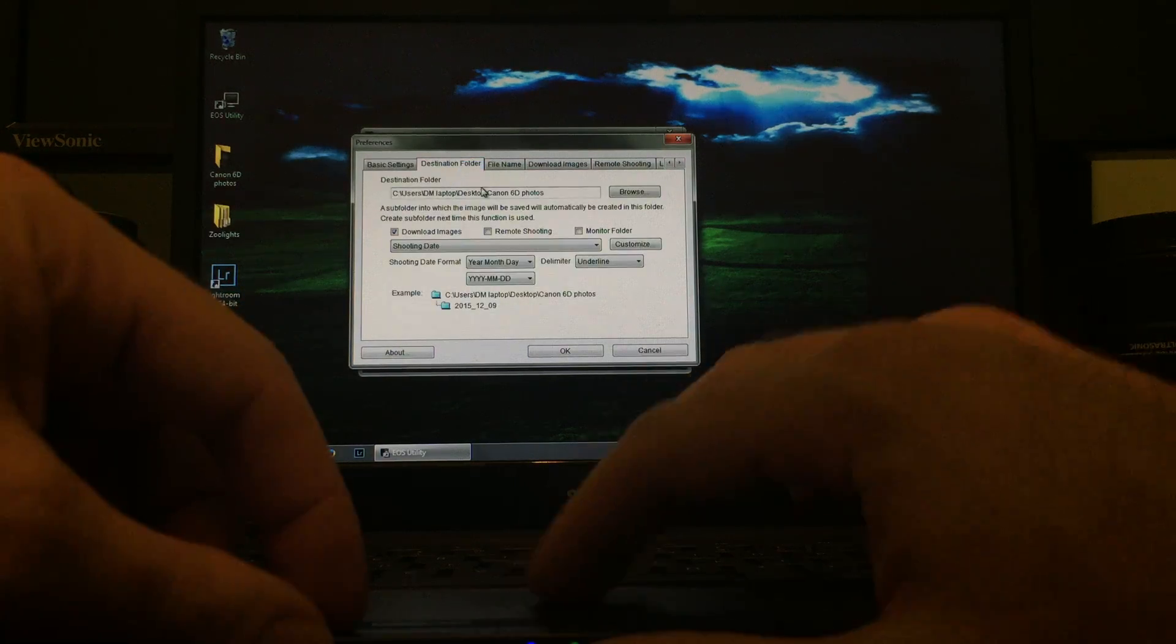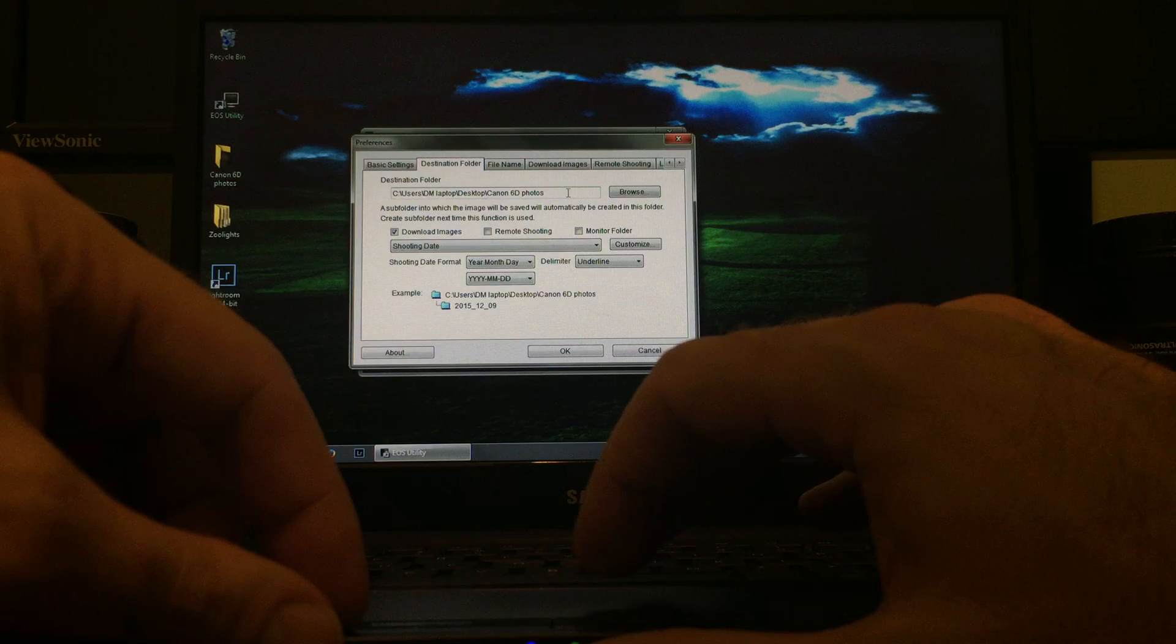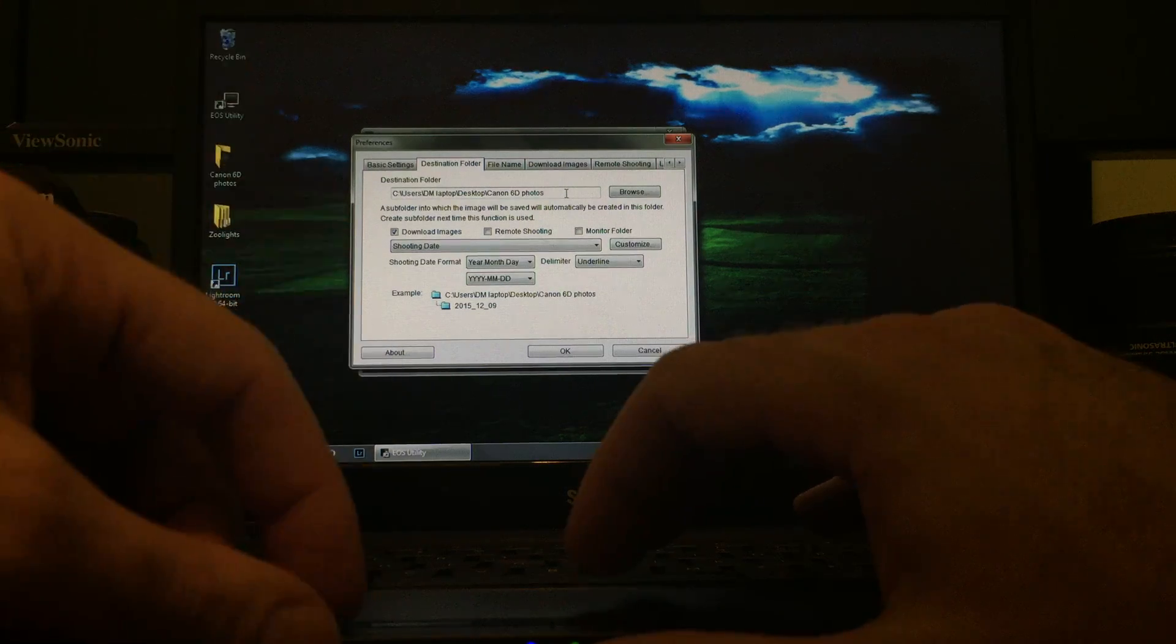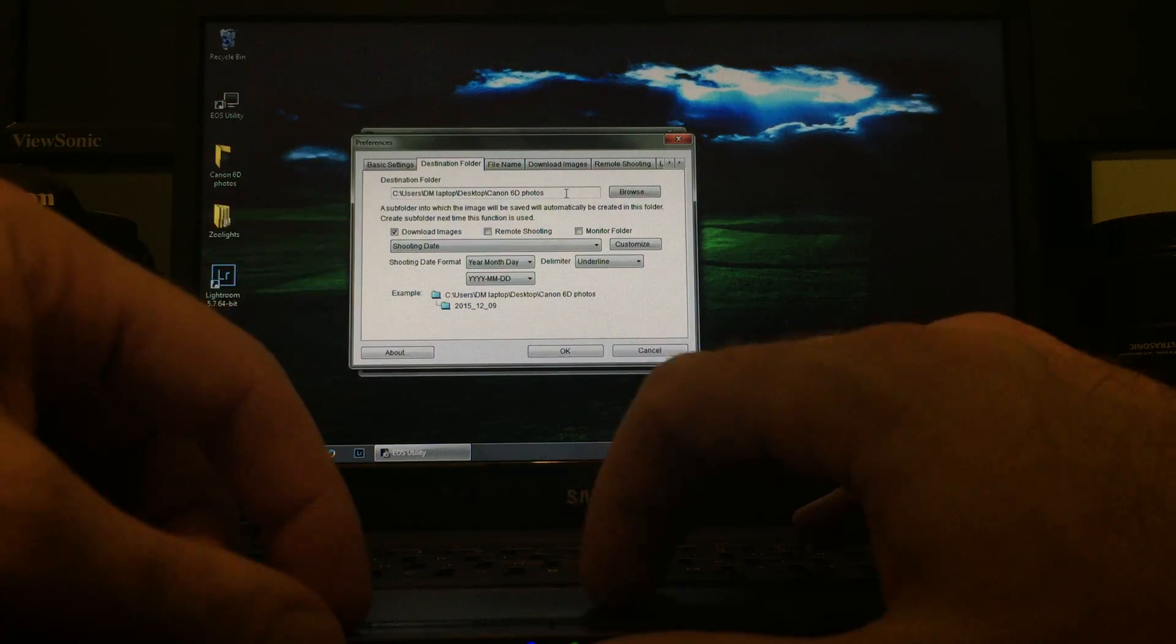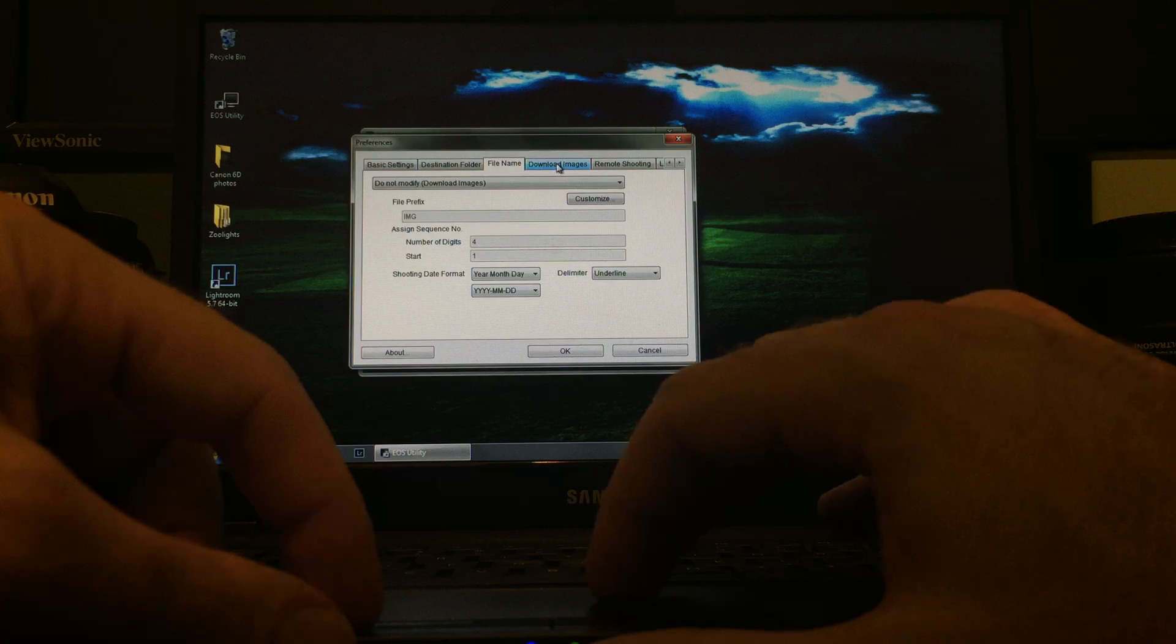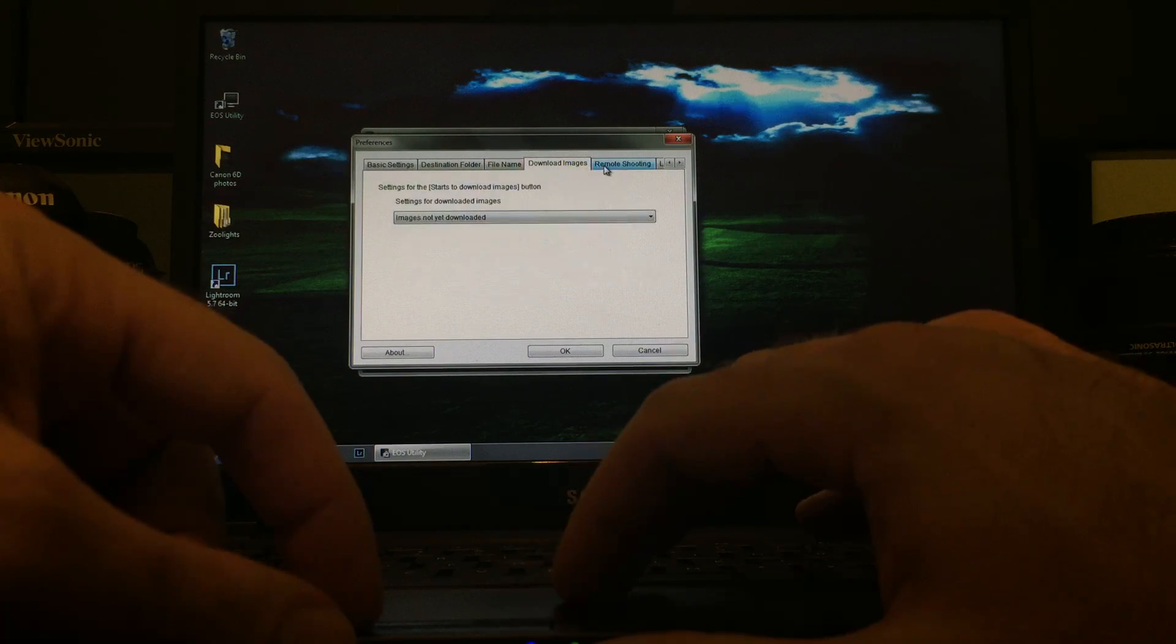Destination Folder, just pick any folder you want. In this case, I just put something on my desktop. File Name I'm not going to worry about.